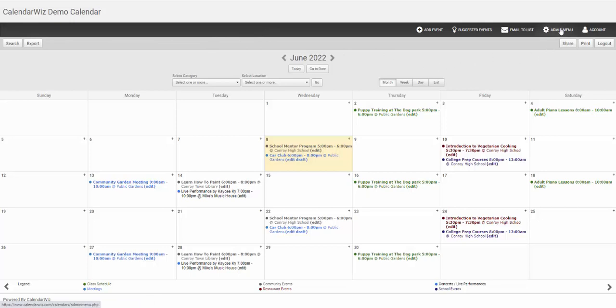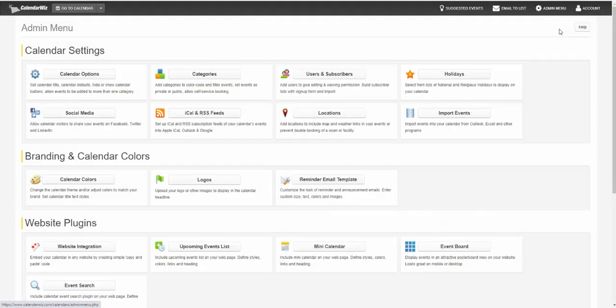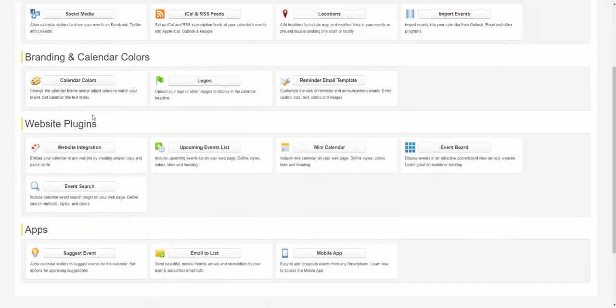Then you can click the admin menu. Then under website plugins, find the event board button.